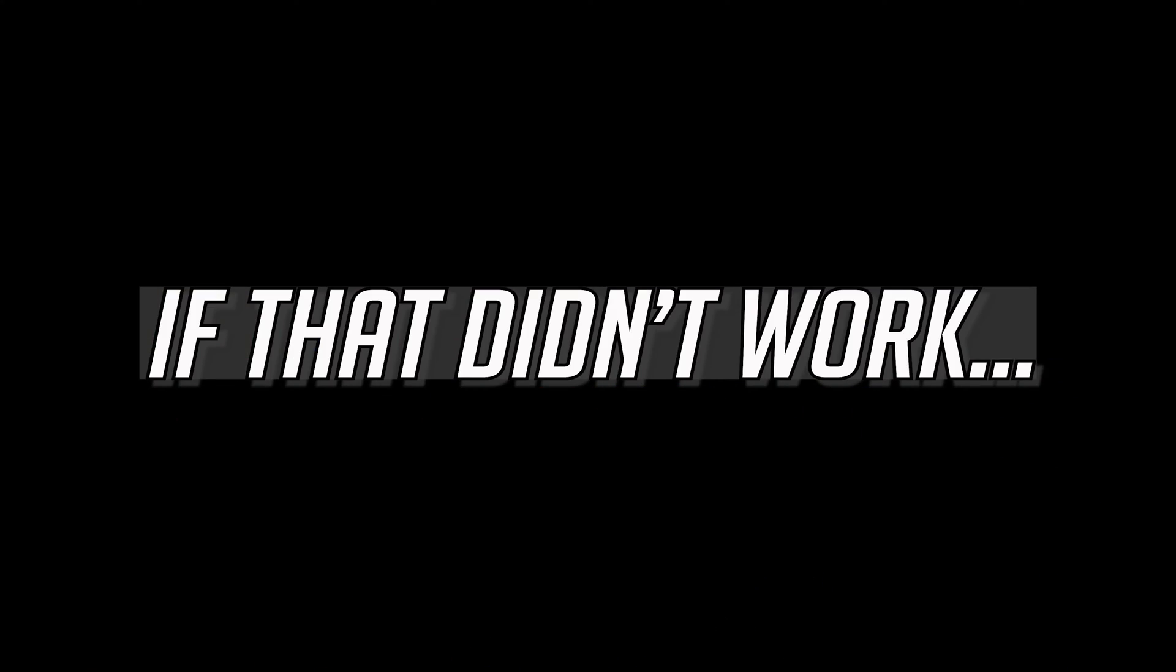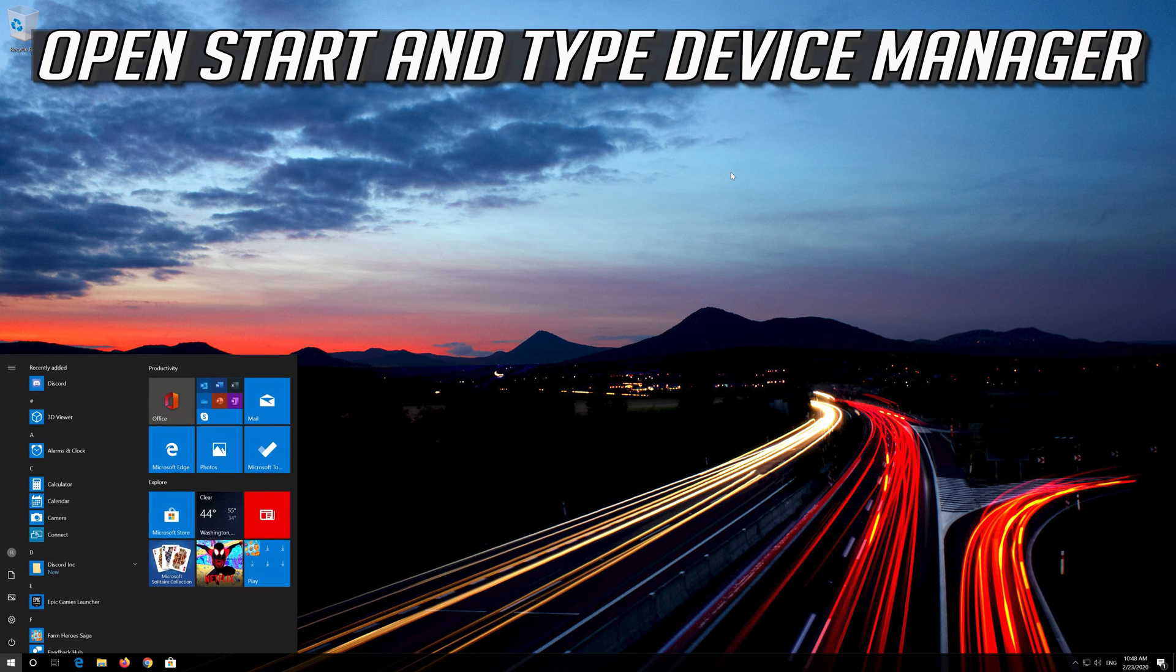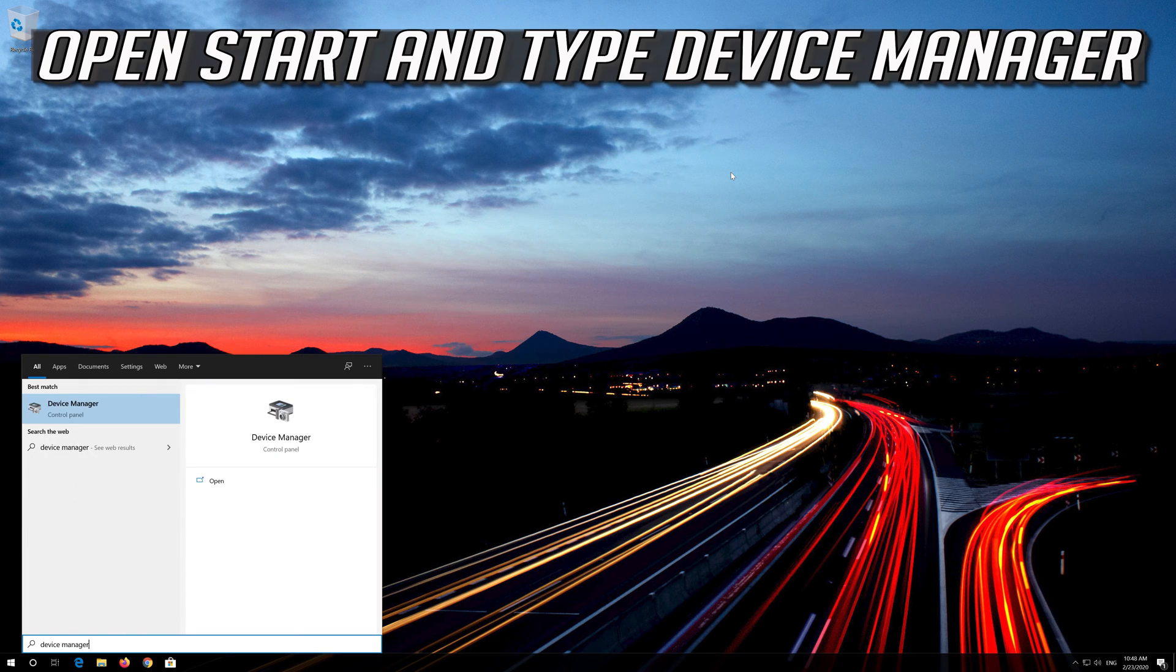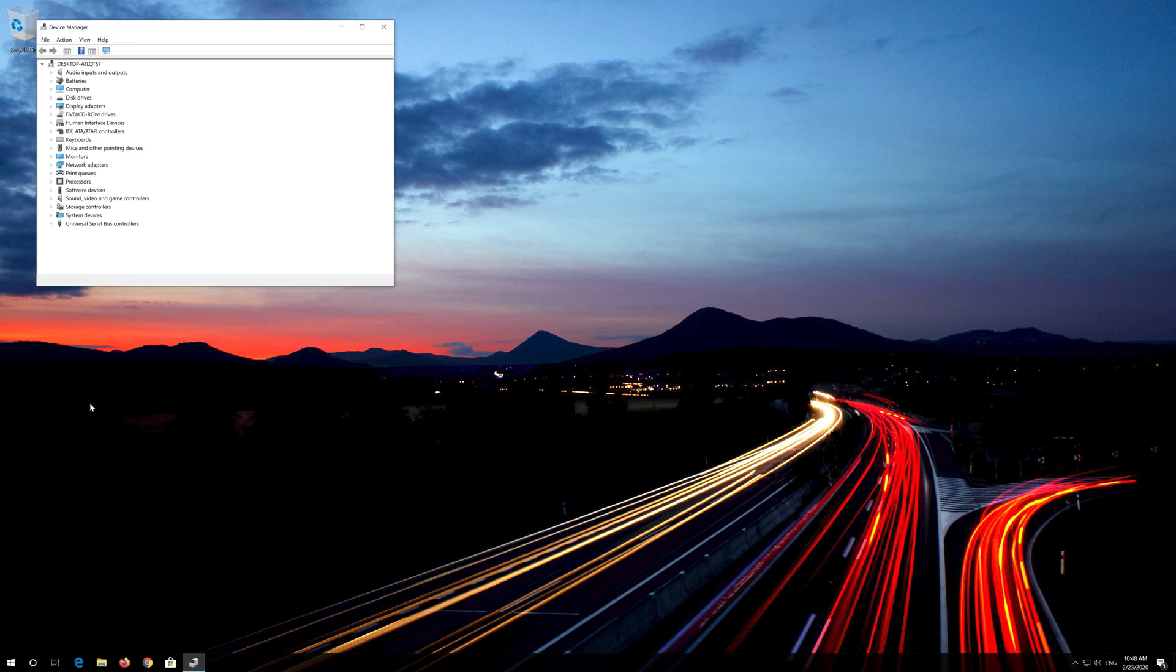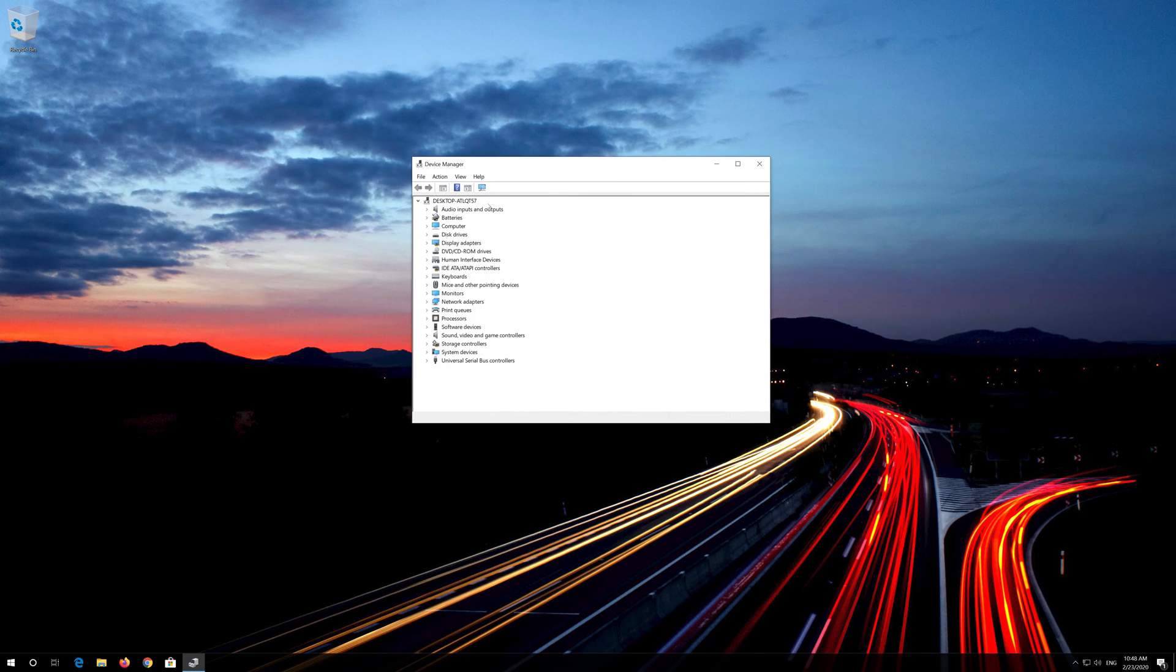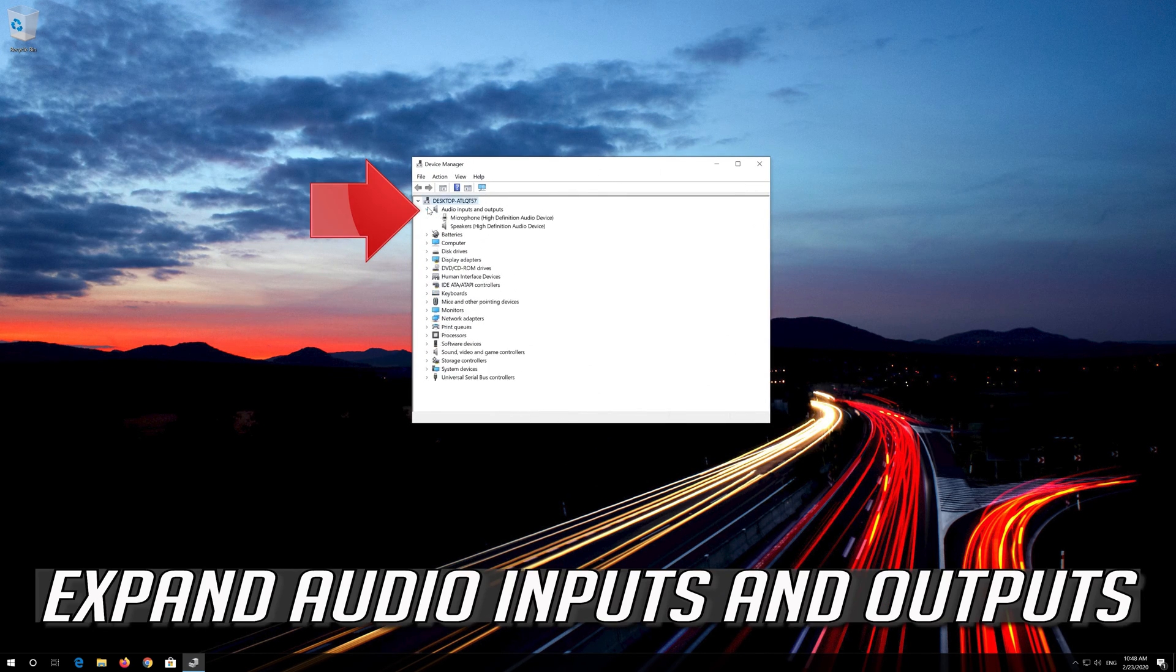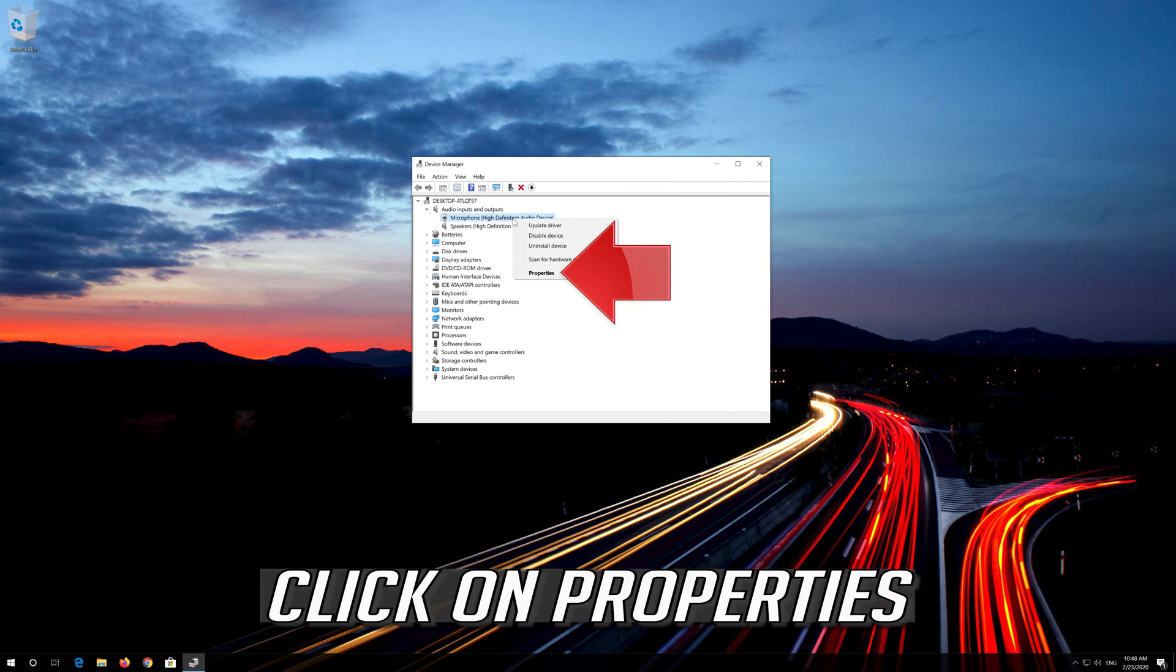If that didn't work, open Start and type Device Manager. Open your Device Manager and expand Audio Inputs and Outputs. Right click your microphone and click on Properties.